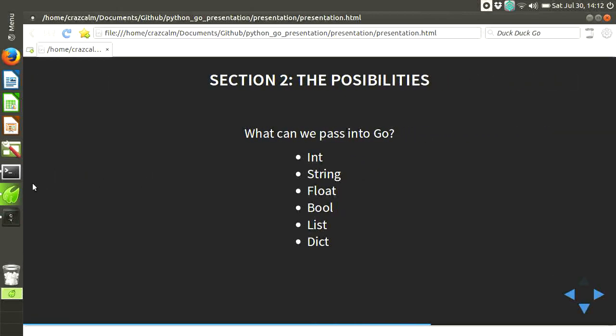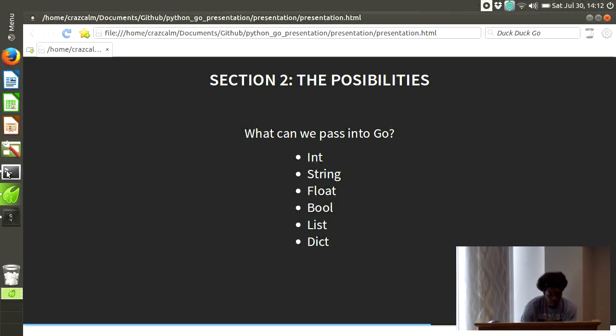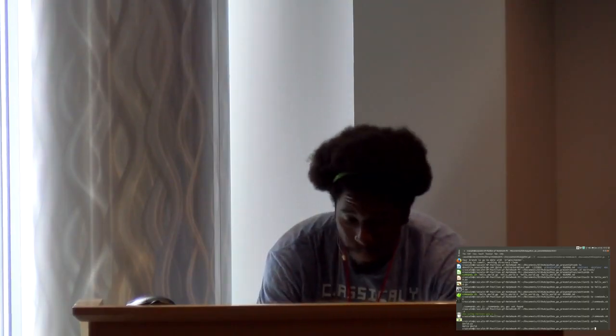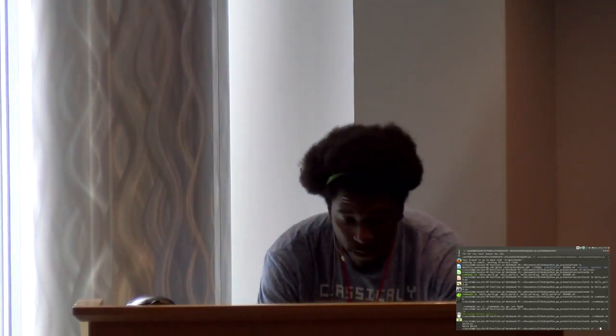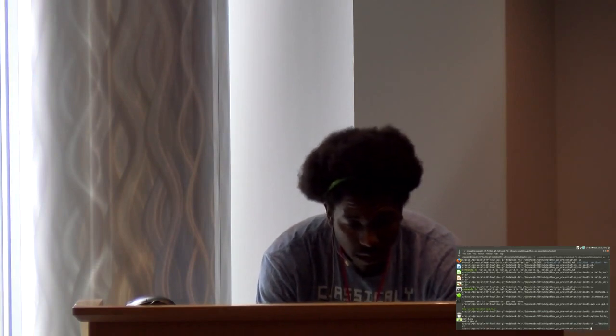So, let's go over the possibilities. Section two. I'm going to try to pass some ints, strings, floats, booleans, lists, dictionaries, and see what sticks. Let's start with ints first.